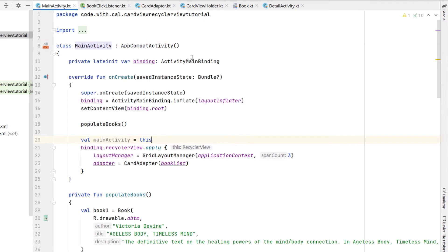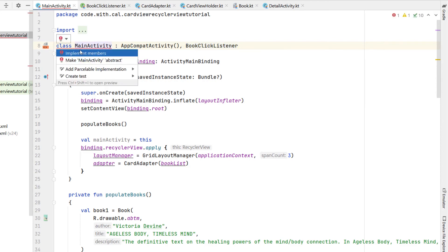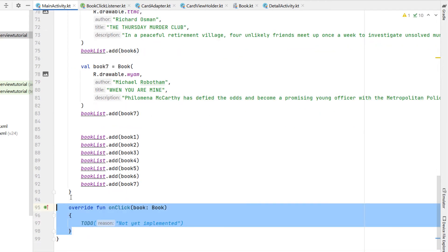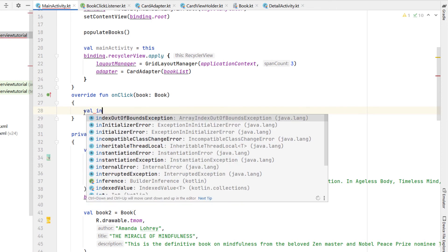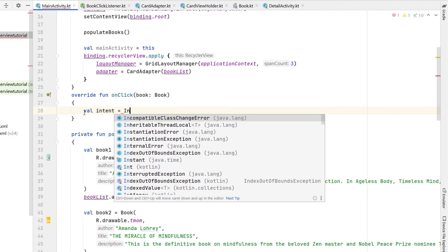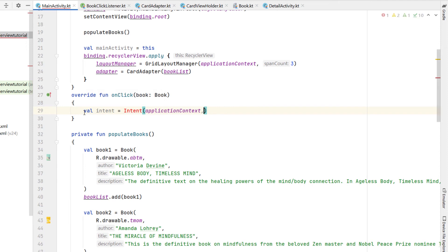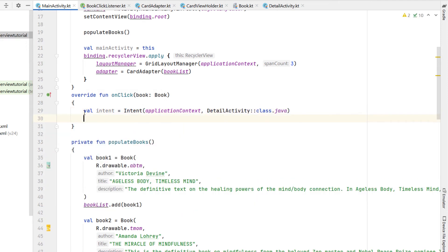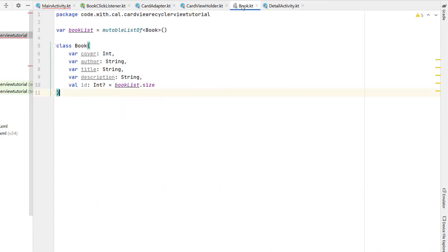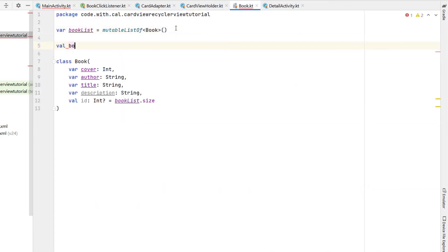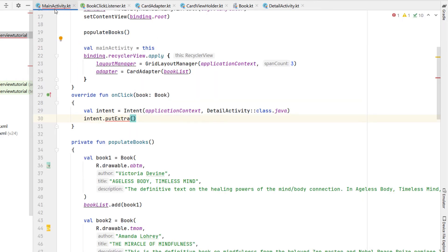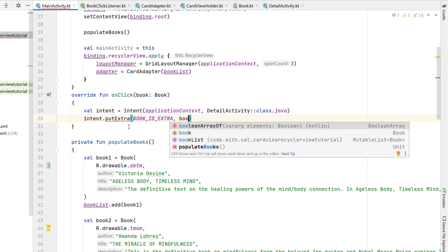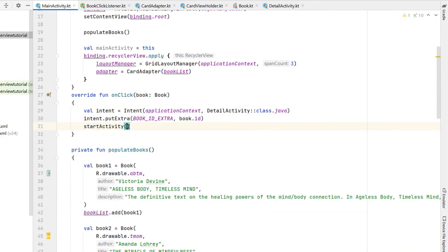In our main activity we're going to make it implement the BookClickListener interface we just created. That gives us an error message saying we need to implement the members. In our onClick we're going to create an Intent taking us to our DetailActivity, giving it application context and our DetailActivity class. We're going to put some extras on the intent — we'll pass through the id of our book. We'll create a constant variable called BOOK_EXTRA and use that in our putExtra along with our book.id, then call startActivity passing it our intent.